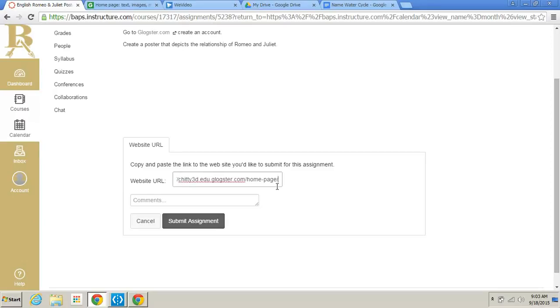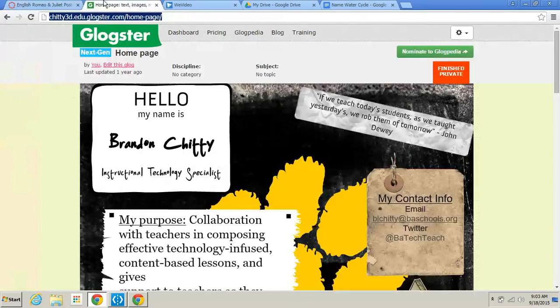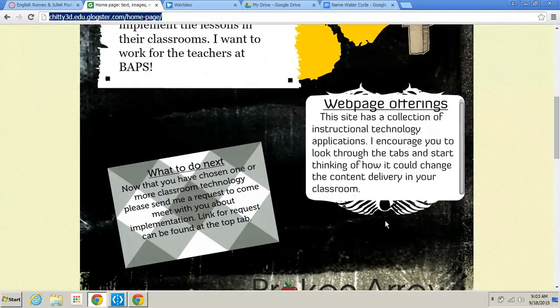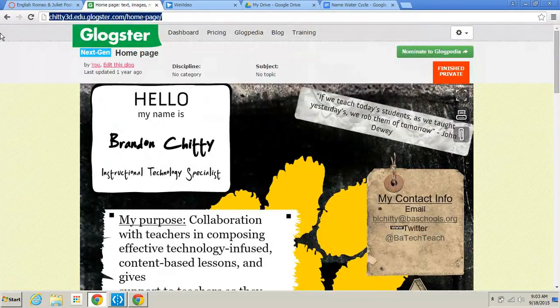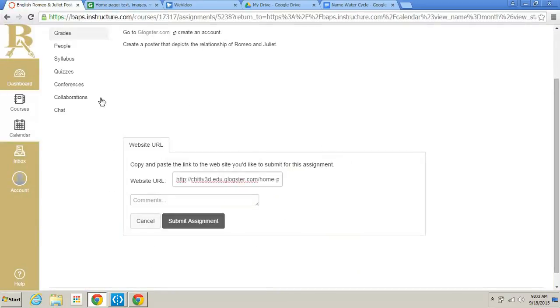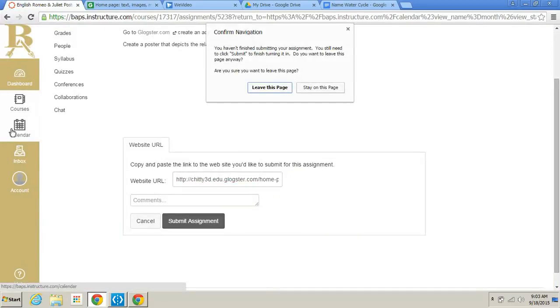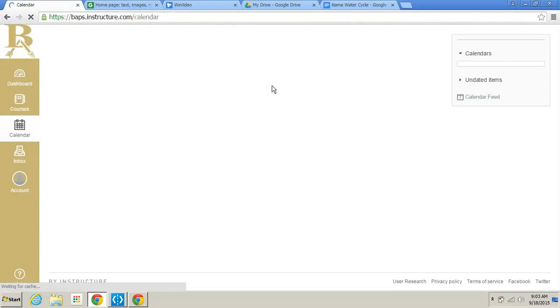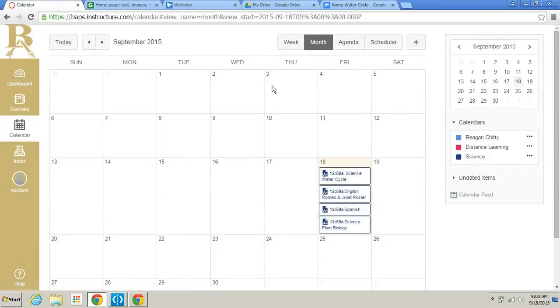All right. That's pretty simple. That could be used too for like a Prezi because Prezis are shared through URL. Maybe if you made a YouTube video and that was your assignment, you could submit it through URL. The next one that we're going to look at is this Spanish assignment.